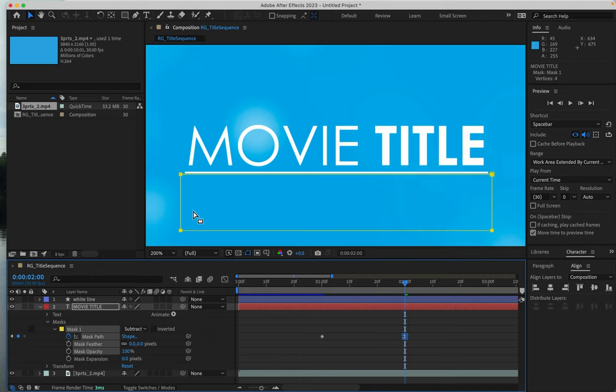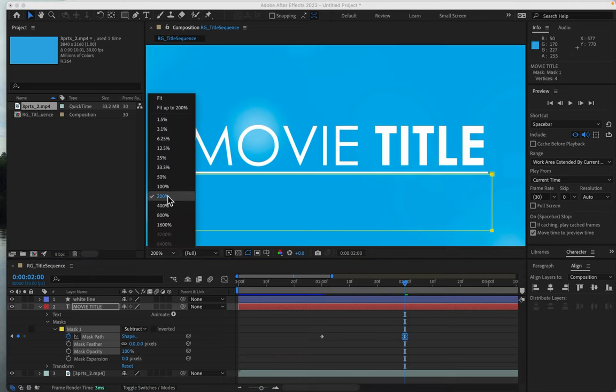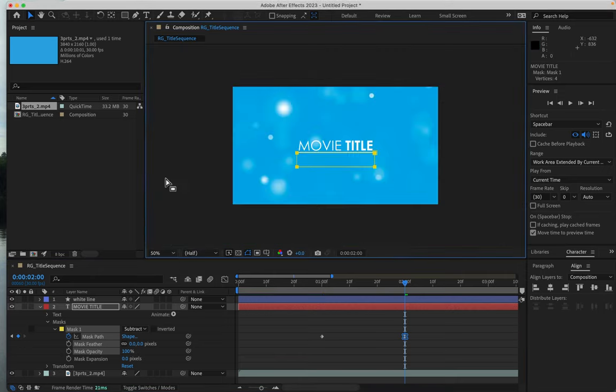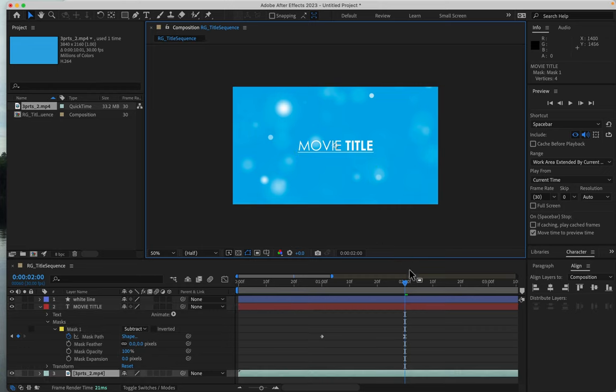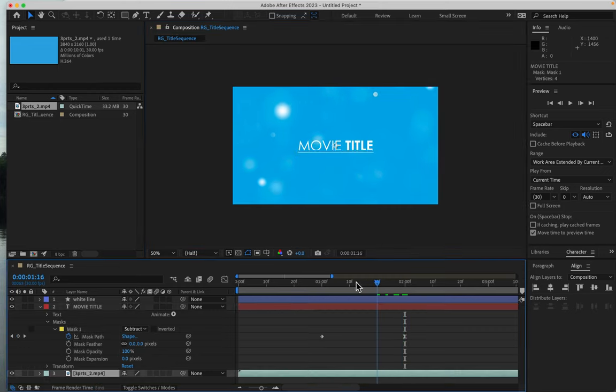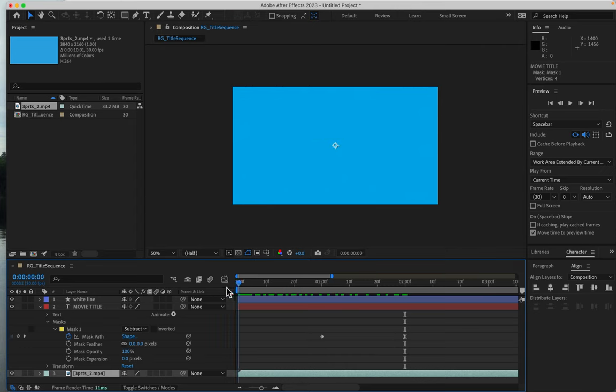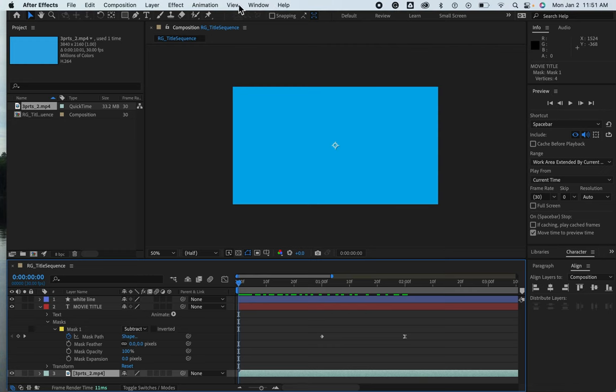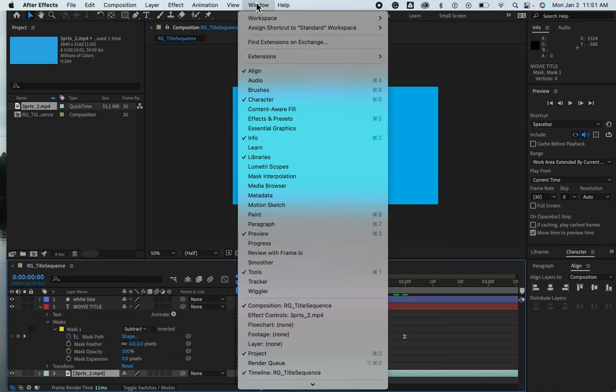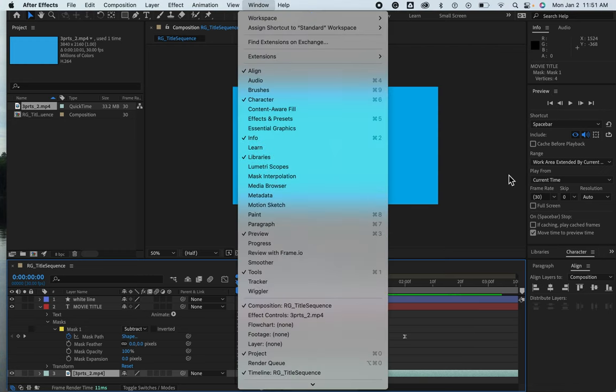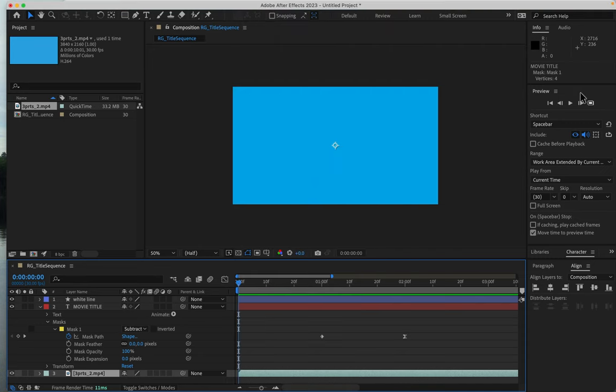Now I'll zoom out to 50%, deselect everything, and put my playhead at the beginning. I can click on the preview panel. If you don't see it, go to your window menu and choose Preview. I'll play this.